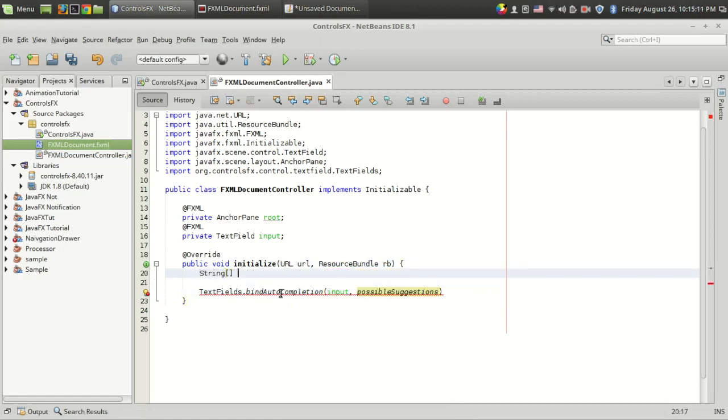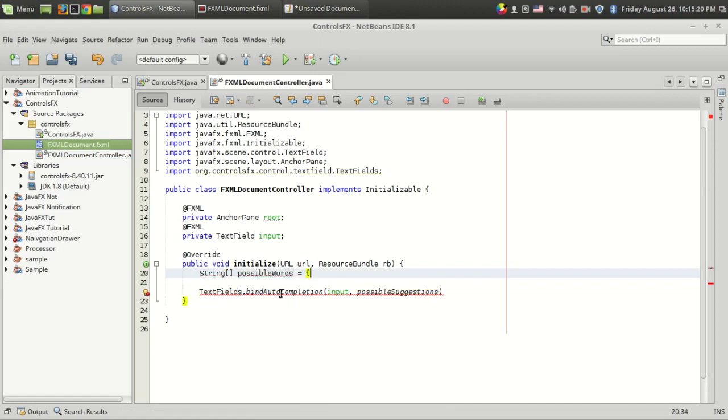For that, I'm going to make a String array: possibleWords equals, and that's it. Let it be "hi", "hello", "how are you".